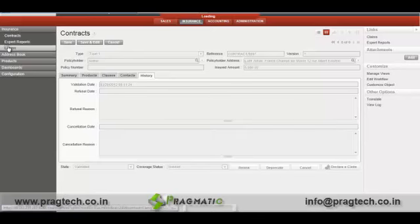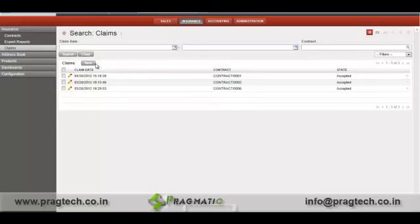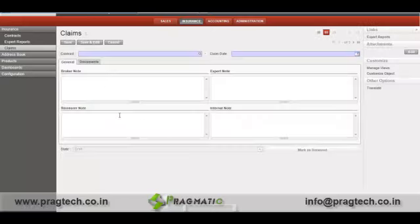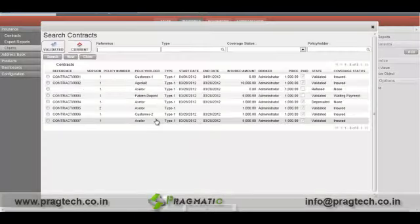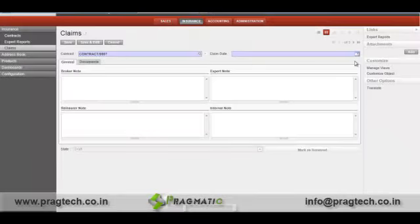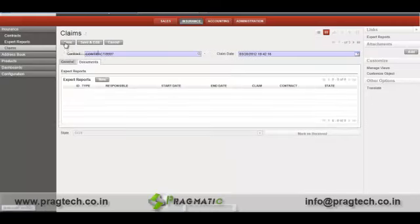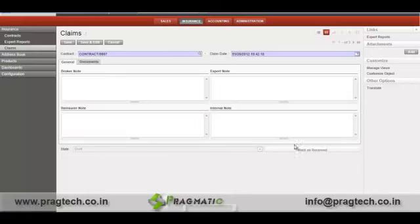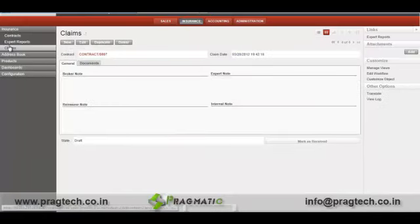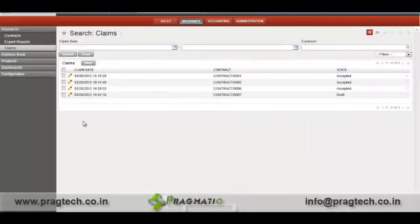Now we will move to claims. Under claims, we will create one claim for our newly created contract. We have to specify the date of claim. Along with that, you can specify broker note, reinsurer note, expert and internal note, and other documents. I will save this claim. You can see this claim is still in a draft stage.